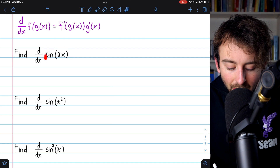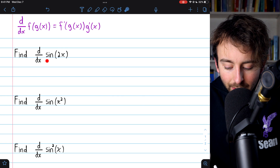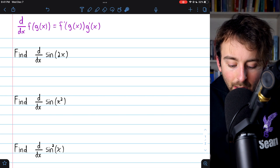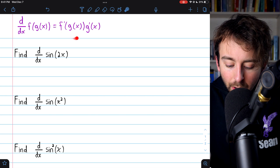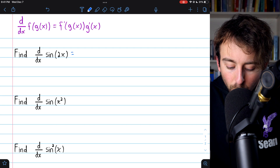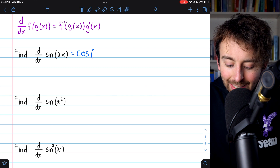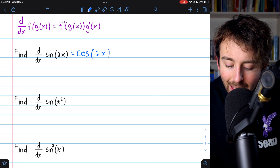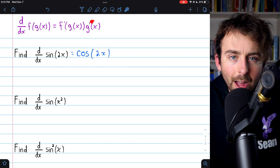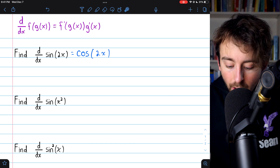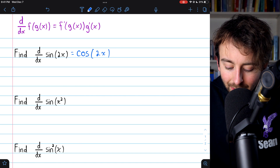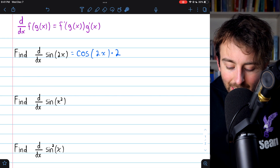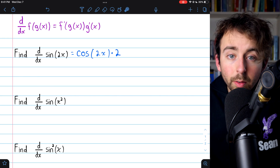Let's begin with the derivative of sine of 2x. In this case, the outside function is sine, and the inside function is 2x. So we need to start with the derivative of the outside function — the derivative of sine, which is cosine — but leave the inside function unchanged, so just cosine of 2x. Then we multiply by g prime, the derivative of the inside function. In this case, the derivative of the inside function is 2. So the derivative of sine of 2x is 2 cosine of 2x.